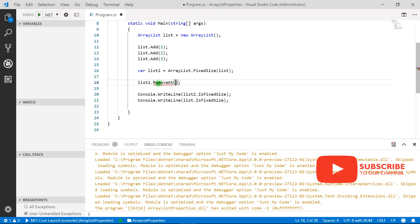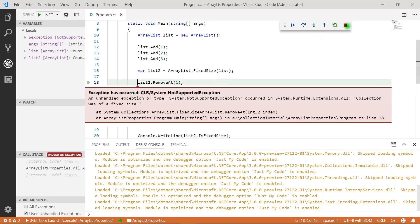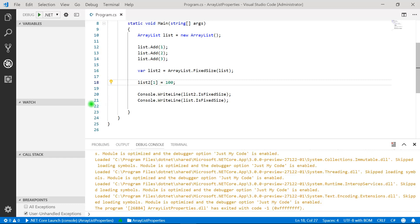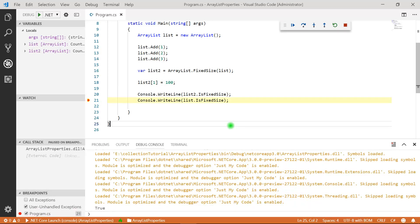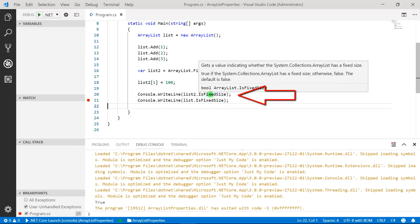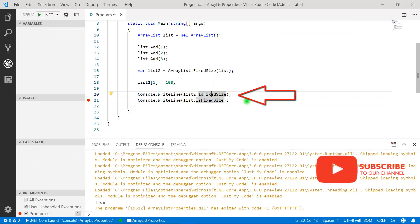If I try to remove an element using RemoveAt() — which removes an element at a particular index — again we get an exception, because the ArrayList is of fixed size. However, if I want to update a value at the first index and set it to 100, there is no exception, because we are not changing the size — only updating values within the existing size. In list2 all three values are present and the value at index 1 is also updated.